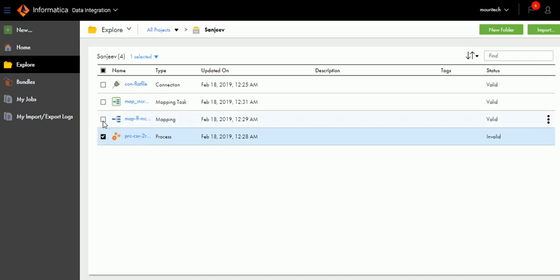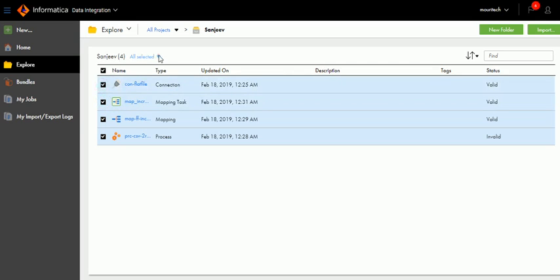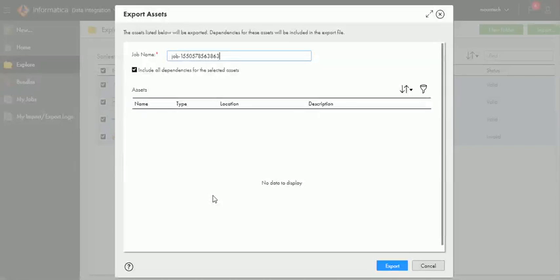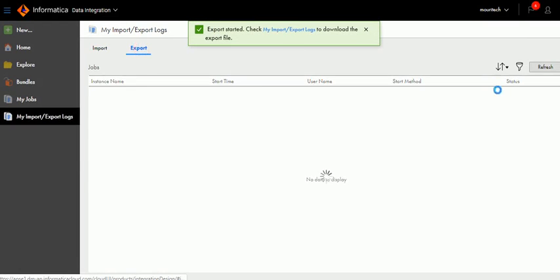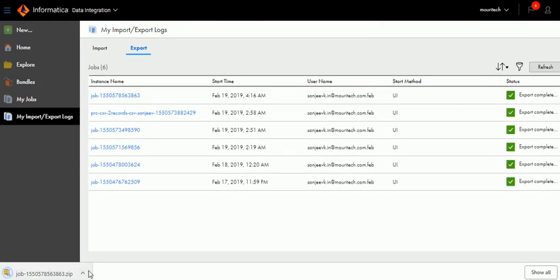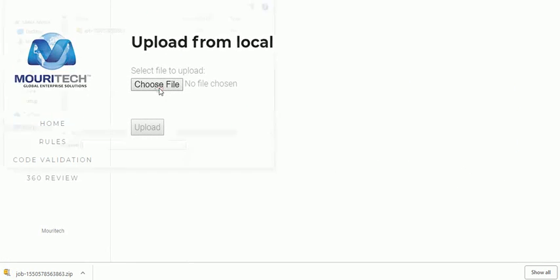Let's export the code from Informatica Cloud. This is one of the orgs I am exporting from. This is a process and this is a mapping — mapping will come under data integration, process will come under application integration. This tool has an extra advantage over other tools in the market — some tools can only read CDI jobs or CAI jobs, meaning Cloud Data Integration or Cloud Application Integration jobs. Here we are adding a functionality where you don't need to check if it is CAI or CDI — you can just blindly export whichever code you need. I am exporting the code here, the code is exported, and I am downloading it.